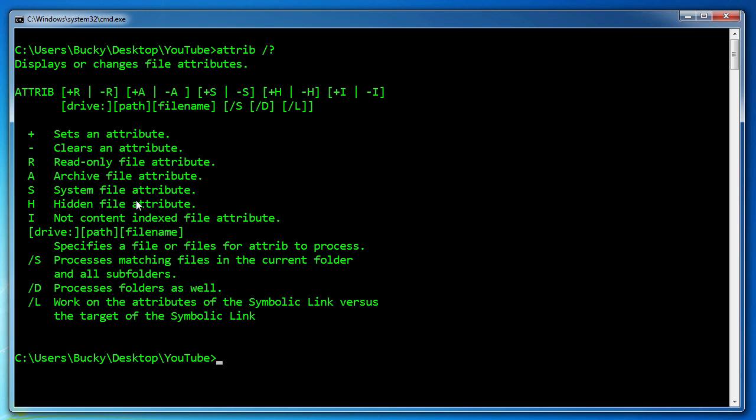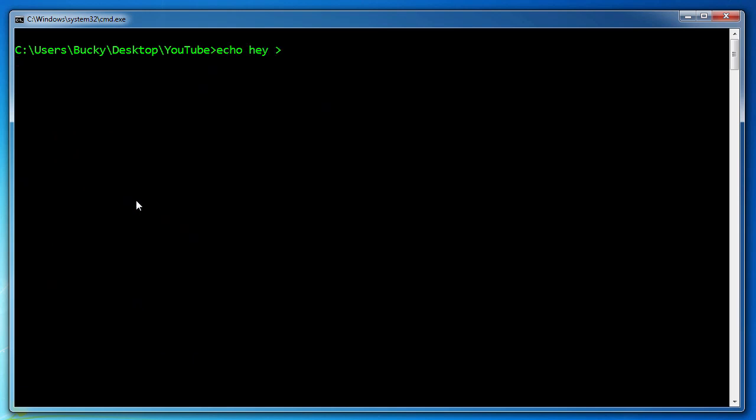So basically we have all these attributes that can be applied to files but how do we know which file has which attributes? Say we have a text file and we want to see what attributes it has. How do we do that? Let me go ahead and clear my screen and make a text file. I just really go, hey, bacon.text.